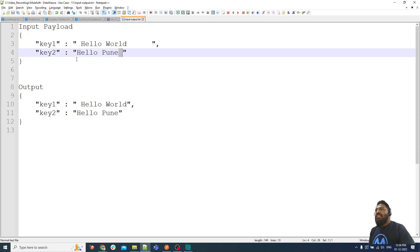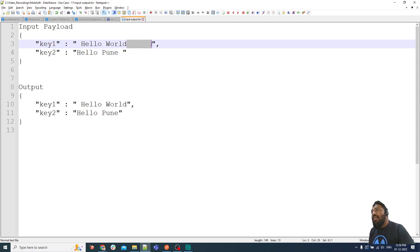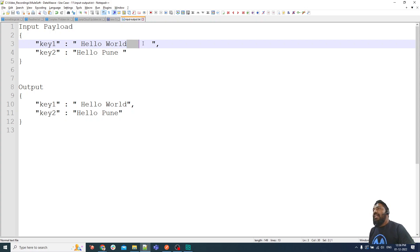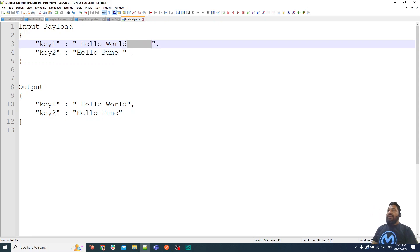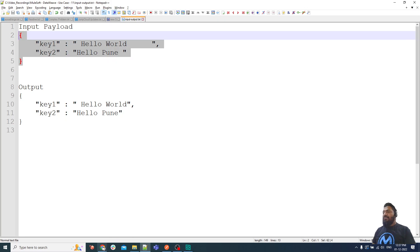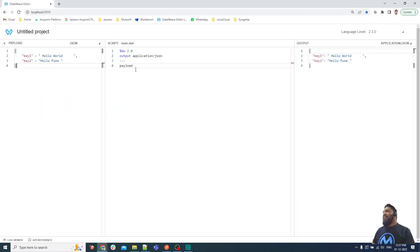The requirement is to delete spaces from the end only — not from the middle, not from the start. At the end of the string we can have one space or many spaces, so we have to remove all trailing spaces whether it is one or multiple. That's the requirement, so let me explain how we are going to do that.